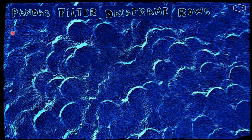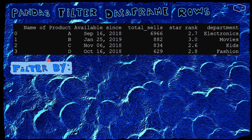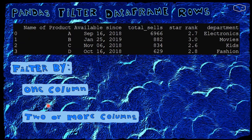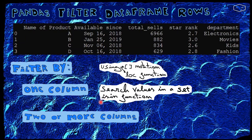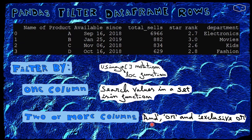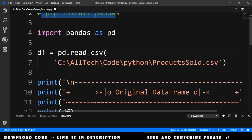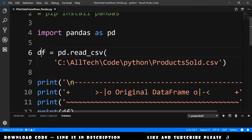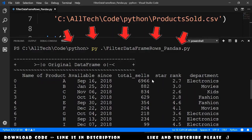Hello again! In this video we will see how to filter data frame rows, and we will use a data frame like this one. We will filter by one column and two or more columns. We will explore the use of bracket notation and the loc function, the search for values in a set using the isIn function, and finally the AND, OR, and exclusive OR operators. I am importing pandas here, then loading the CSV file productsSold.csv into df, and printing the data frame.